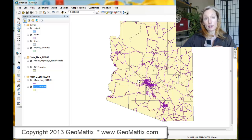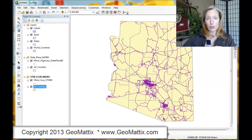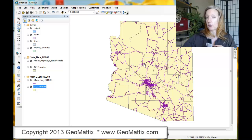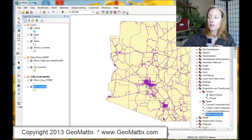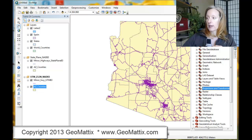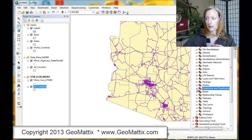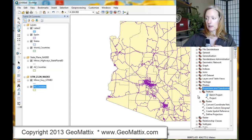So I'm ready to move on to the next step, which is to use the Define Projection tool to give this piece of data what it needs so ArcMap can use it properly. Let's go into ArcToolbox. I've already navigated there — in the Data Management Tools, there's a Projections and Transformations toolset, and inside there is where we have the Define Projection tool.